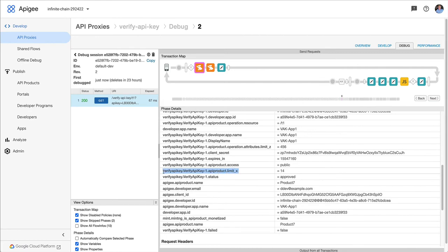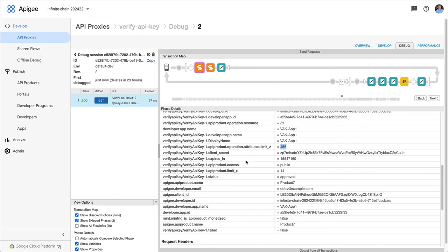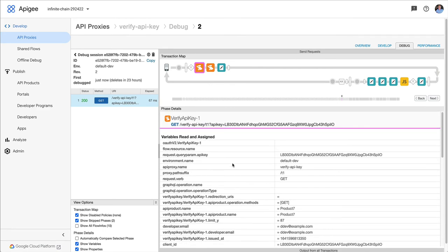There is the context variable name for that one. And you can see the value for 14. And then the custom attribute that's attached to the operation is 456 is limit Z. That's the name of it. And the value is 456.